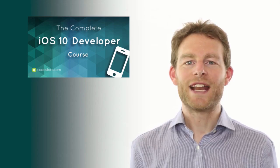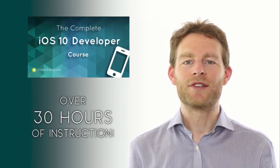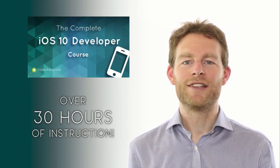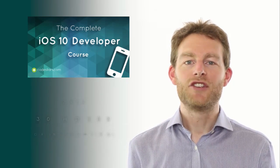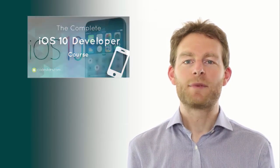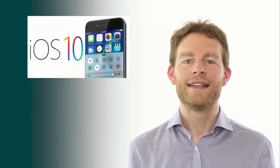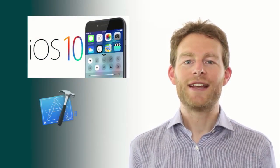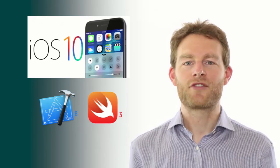With this course, you get over 30 hours of crystal clear instruction, showing you how to make apps for iOS 10 using Xcode 8 and Swift 3.